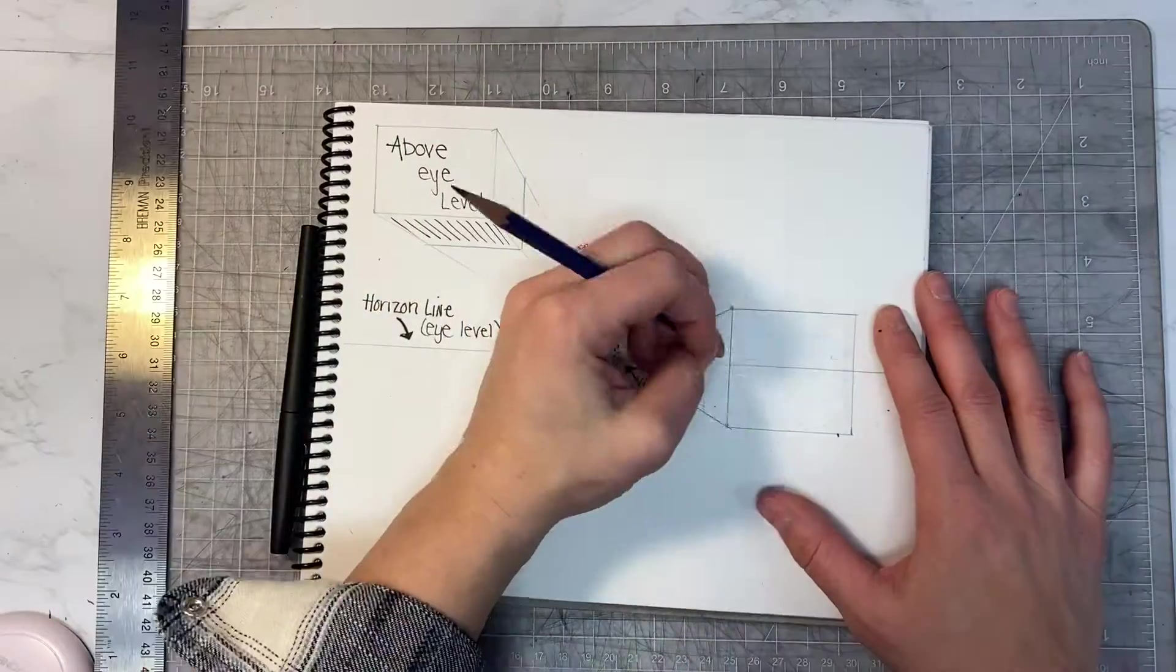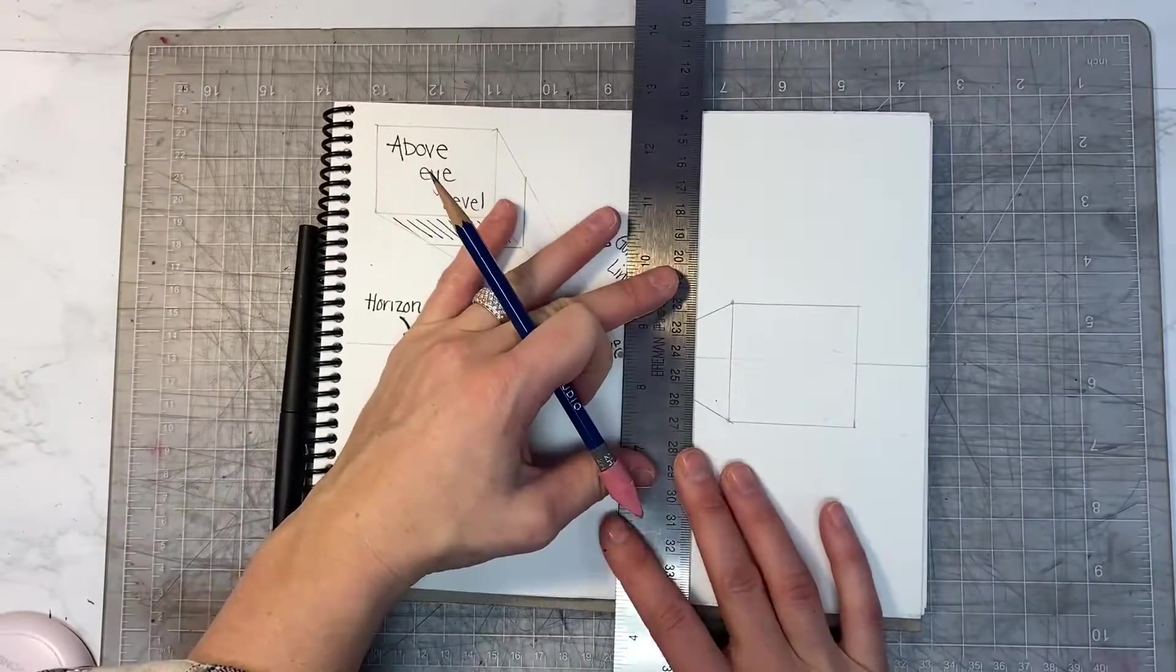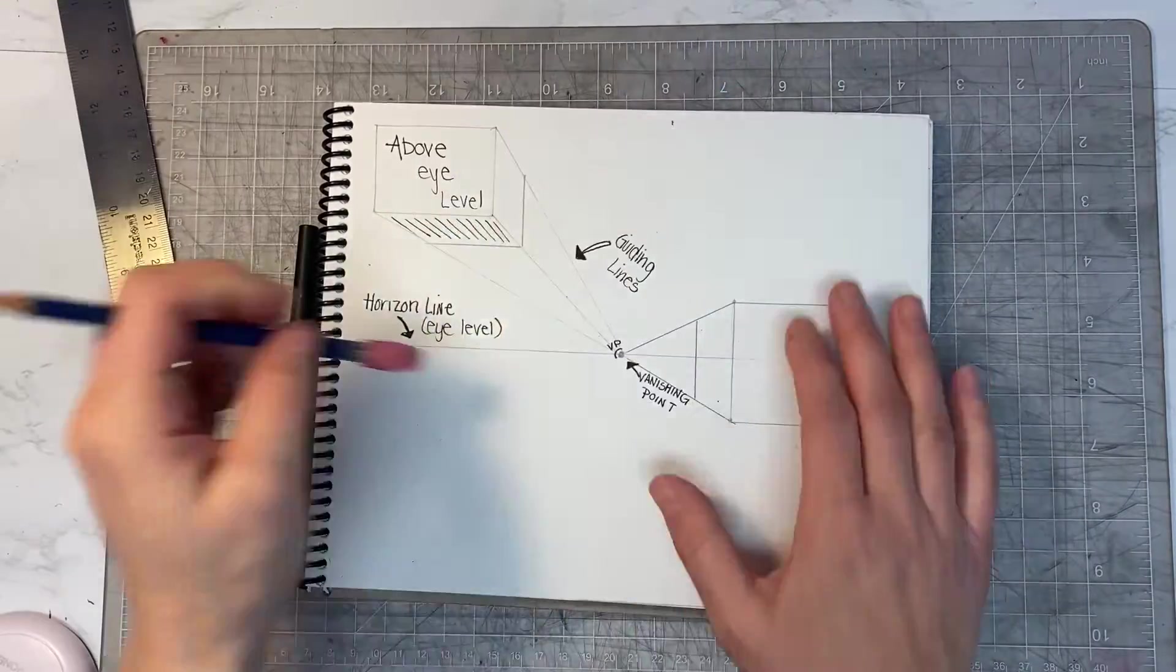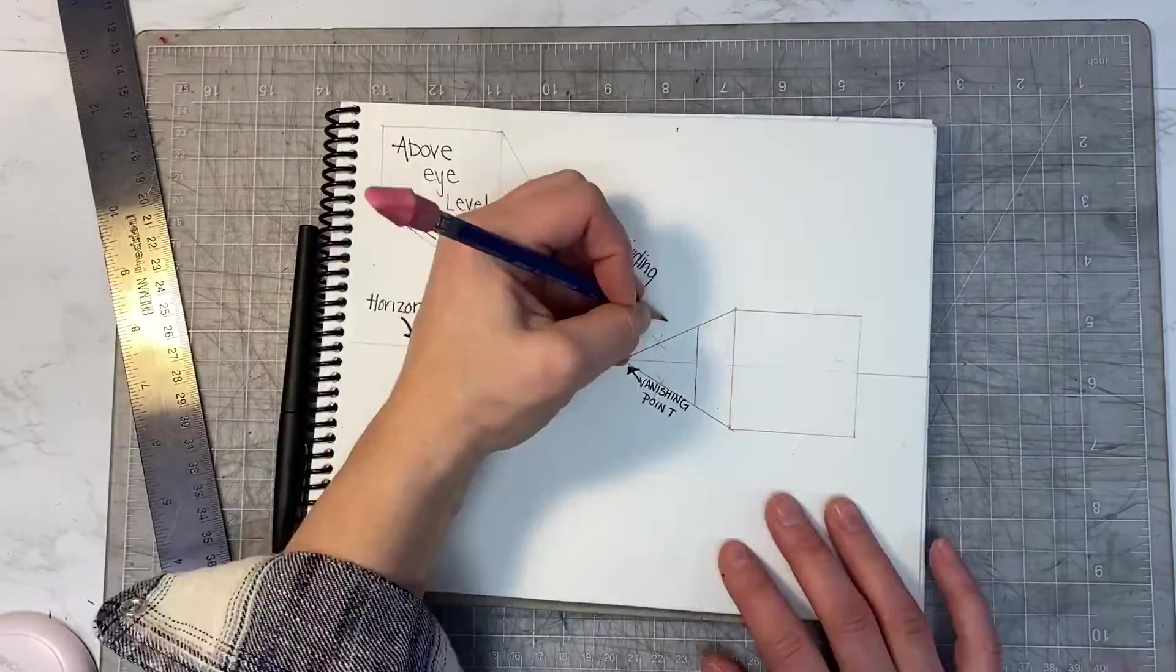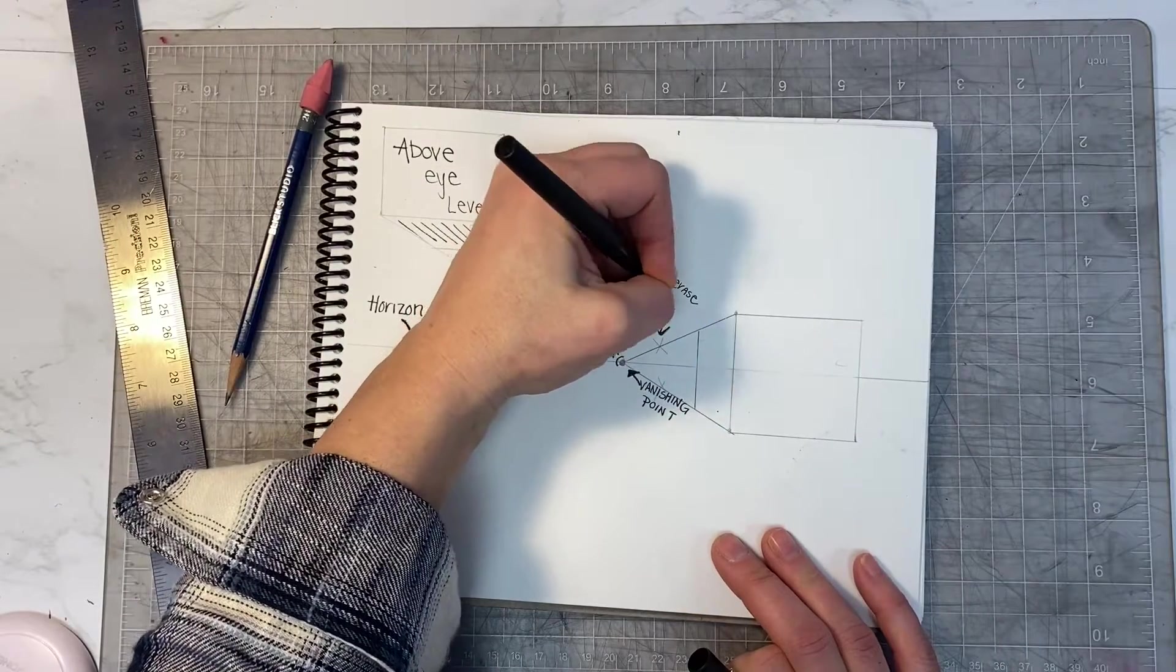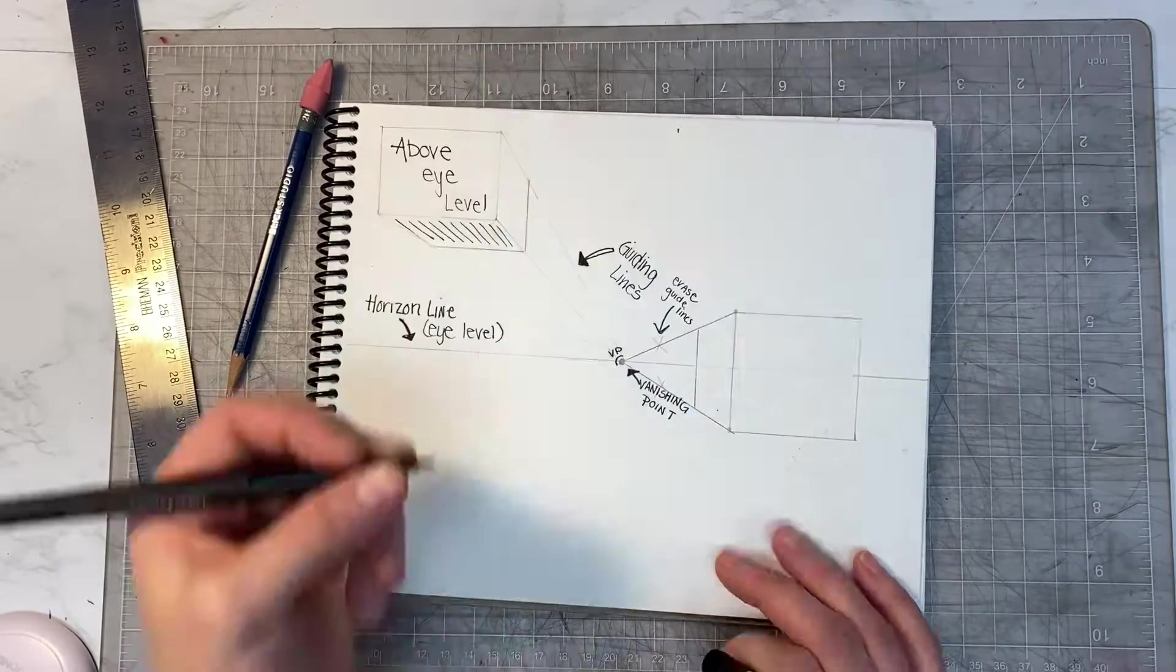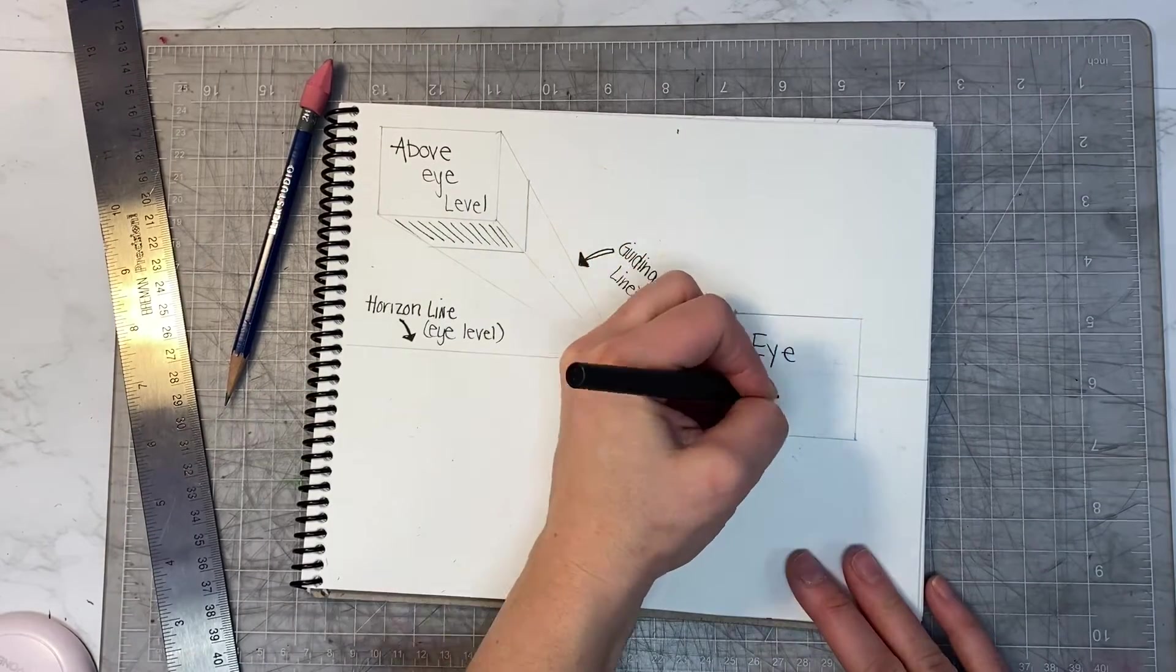Once the cubes are made, you generally erase the guiding lines, but because this is for note-taking, I'm going to leave them there so that you can visually see and identify the vocabulary word that goes along with the technique.